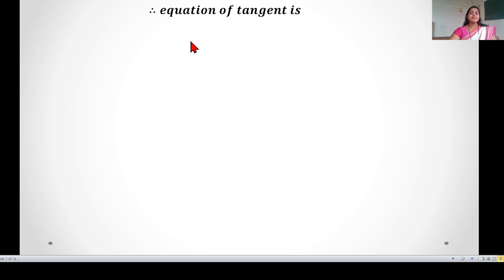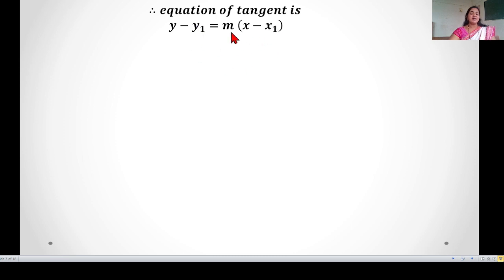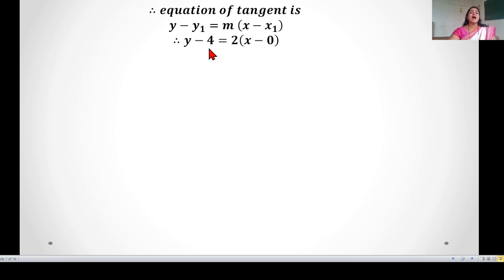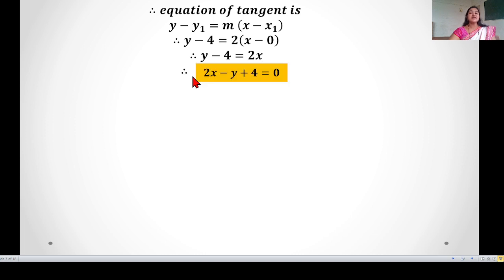The equation of the tangent uses the slope-point formula: y − y₁ = m(x − x₁). Substituting y₁ = 4, x₁ = 0, and m = 2: y − 4 = 2(x − 0), so y − 4 = 2x. Therefore the equation of the tangent is 2x − y + 4 = 0.